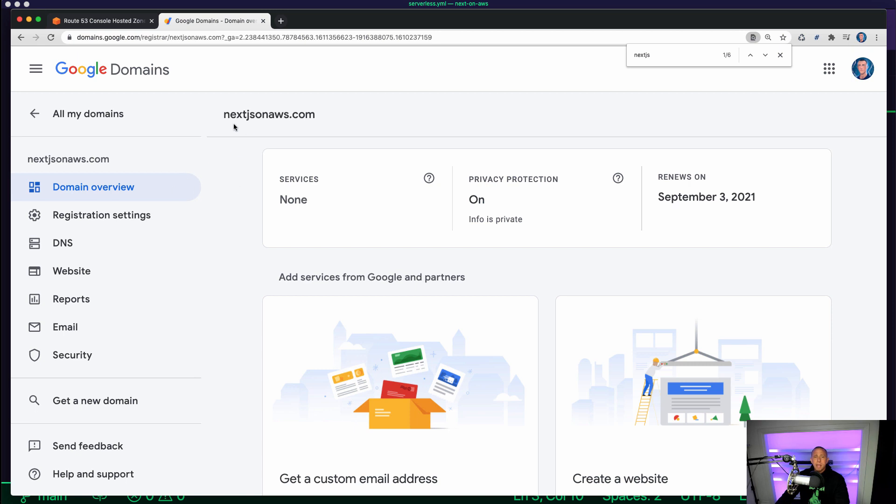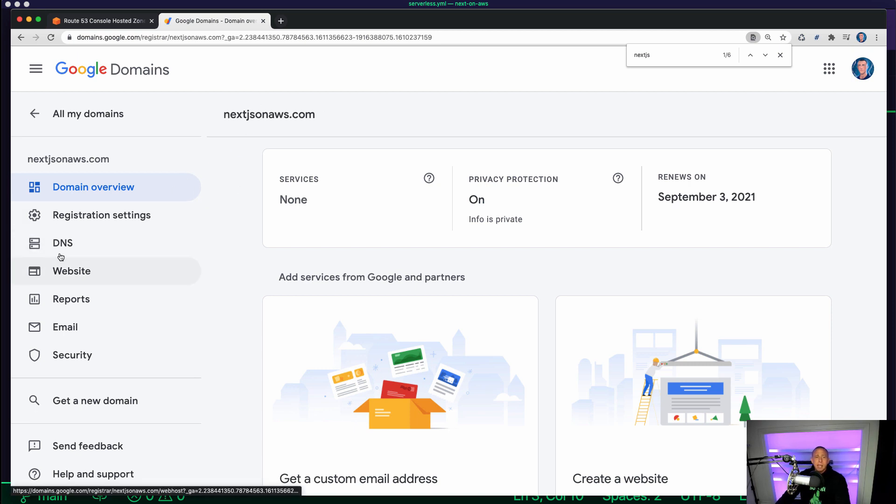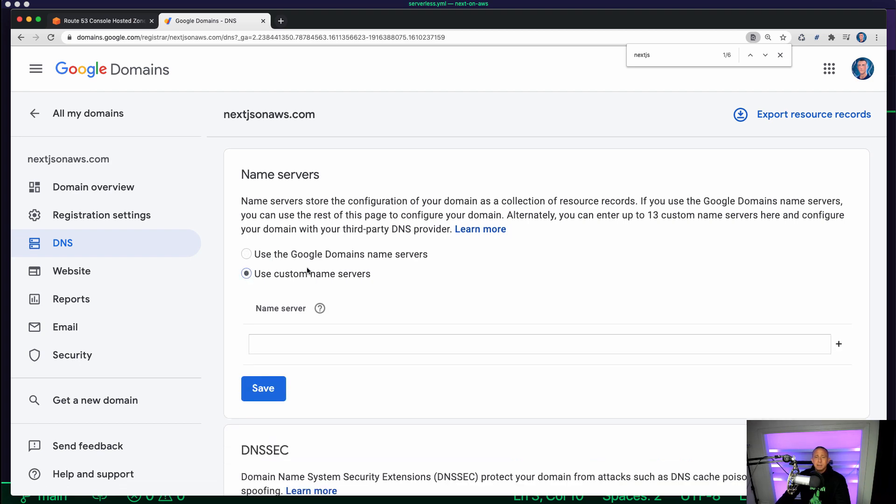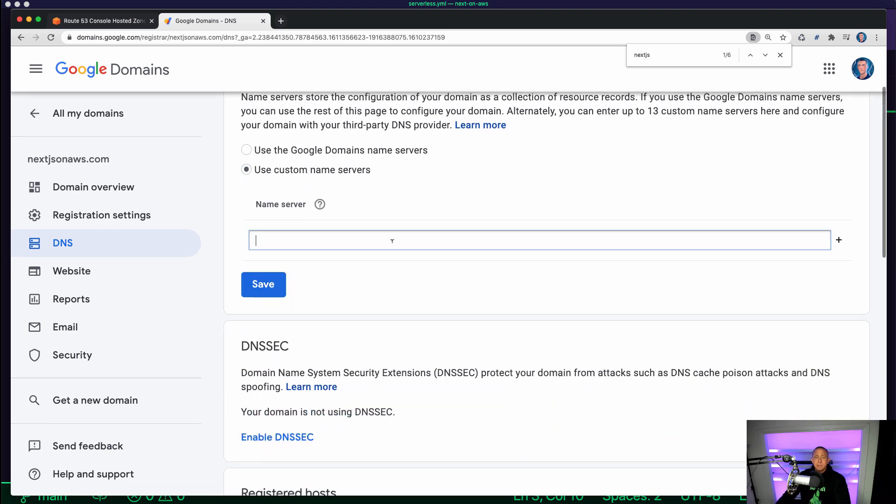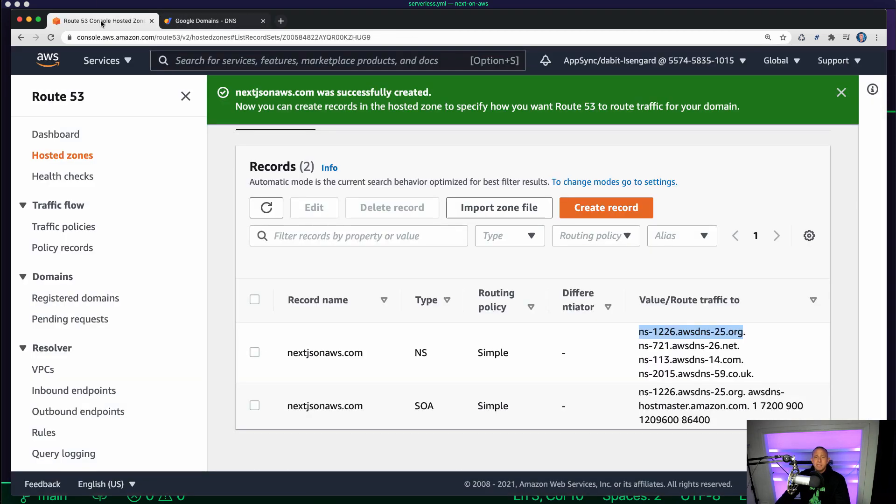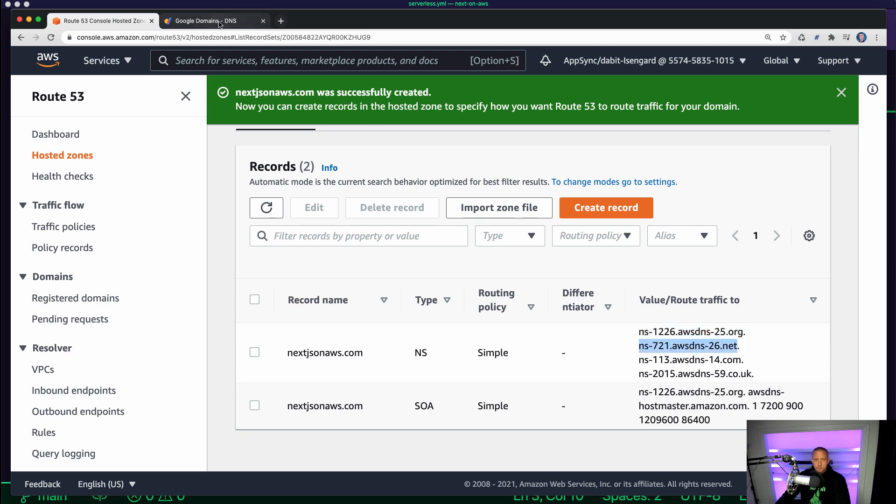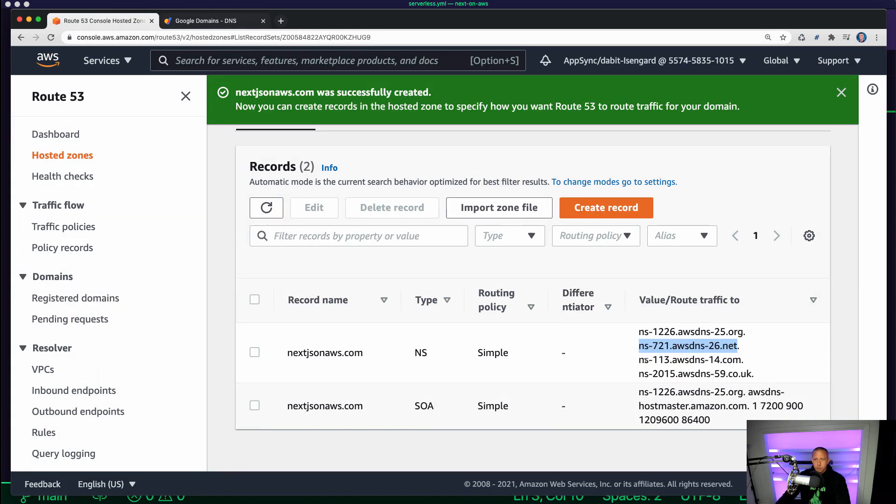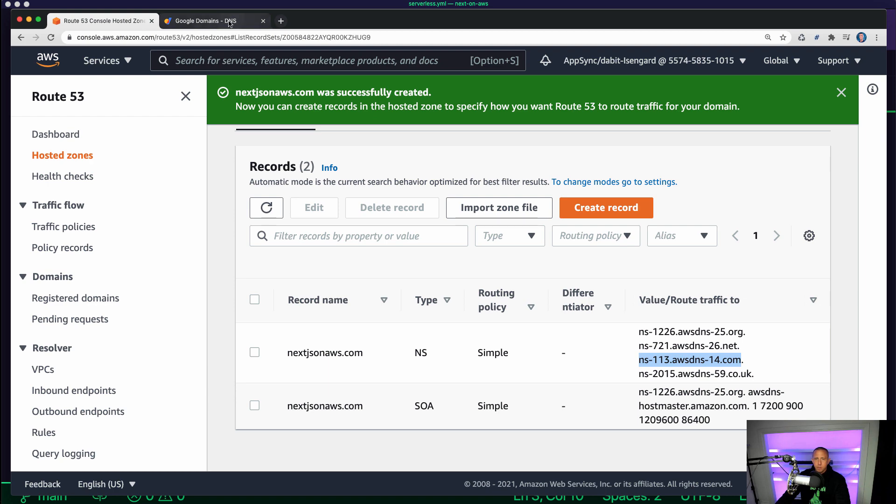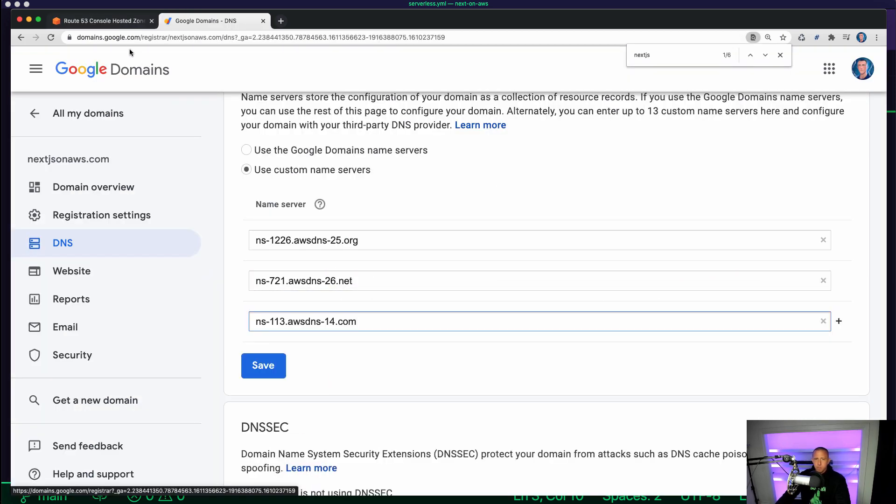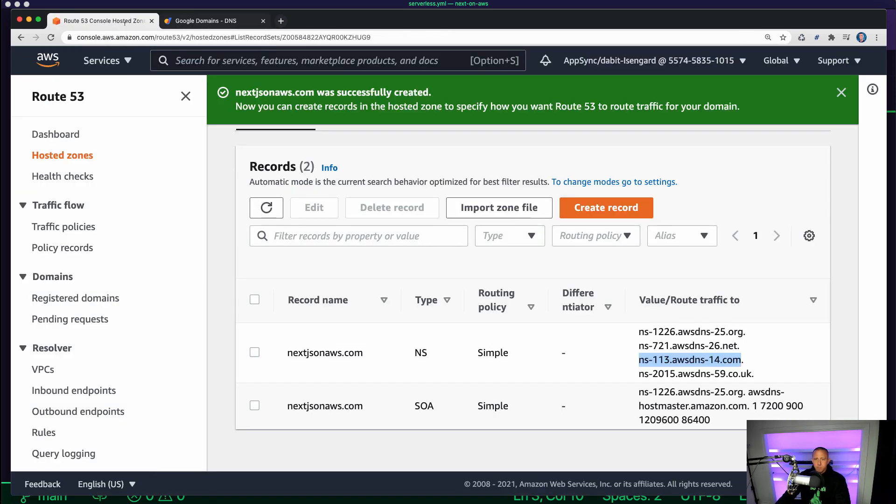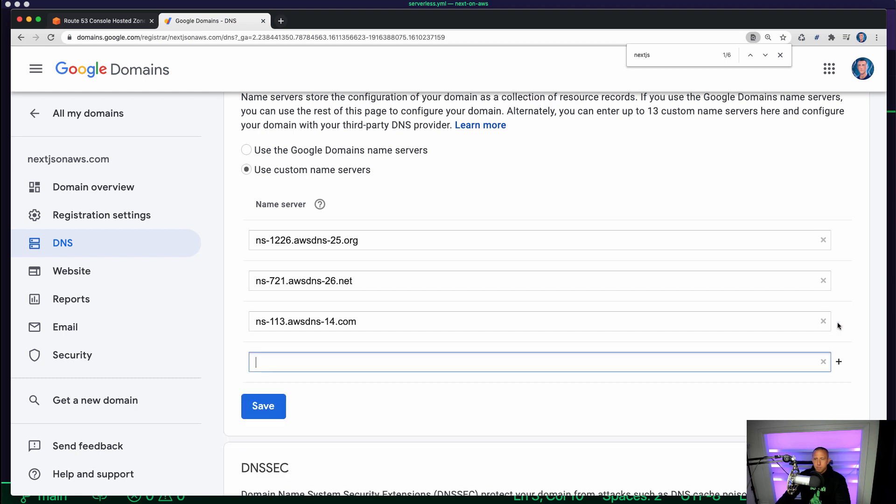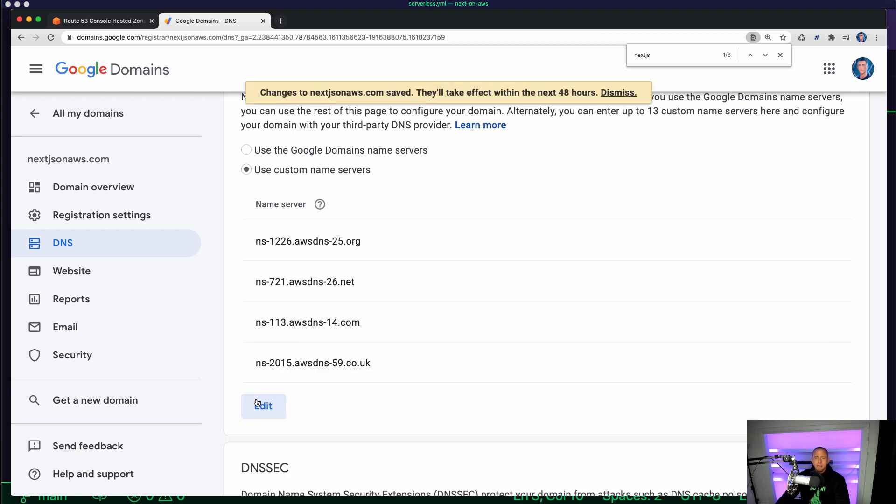So for me, that's in Google Domains. I'm on nextjsonaws.com and I'm going to click on DNS. And I want to choose Custom Name Servers. I'm going to start moving these over here. And then I'm going to click Save.